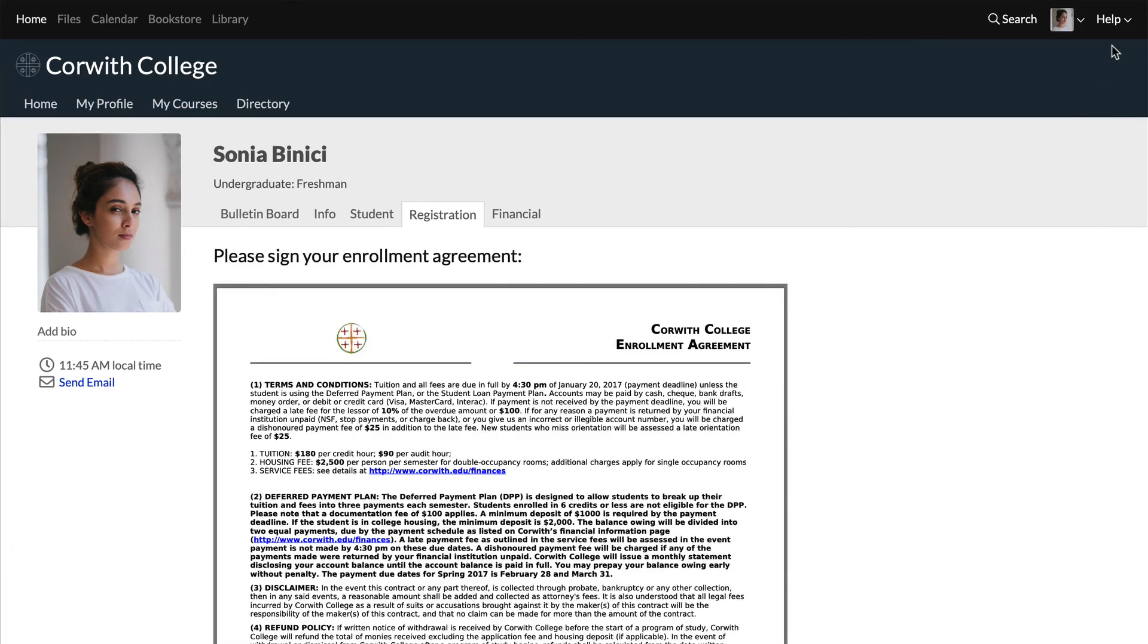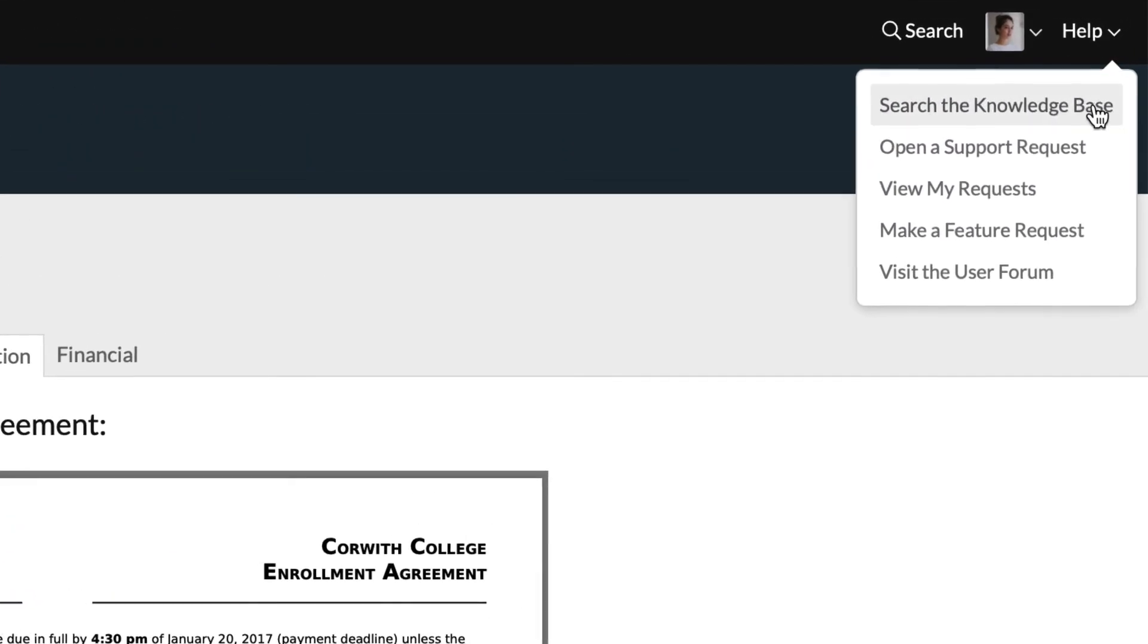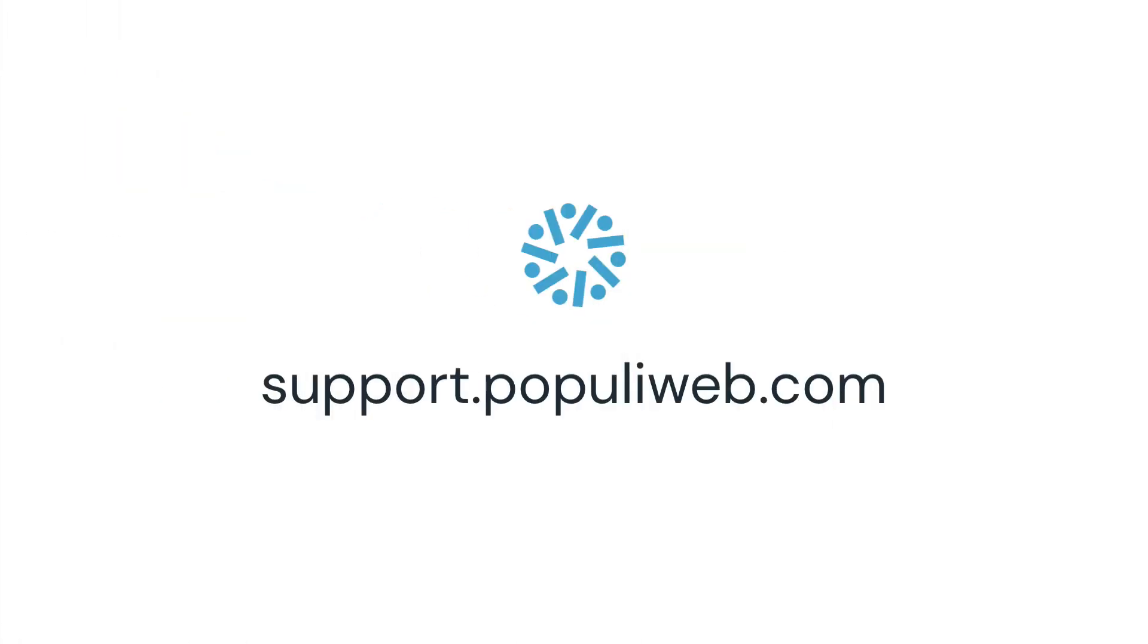If you have more questions about registration or Populi in general, you can use the help link in the top right or visit support.populiweb.com.